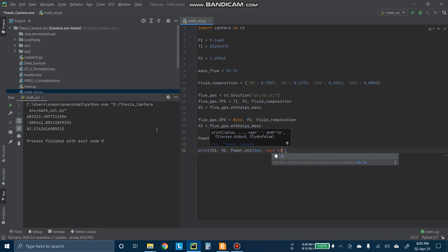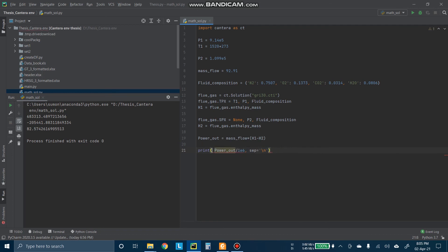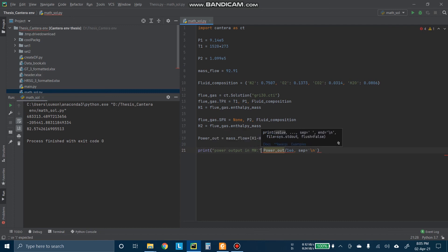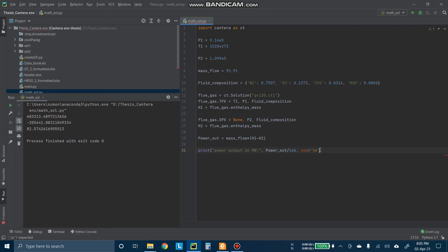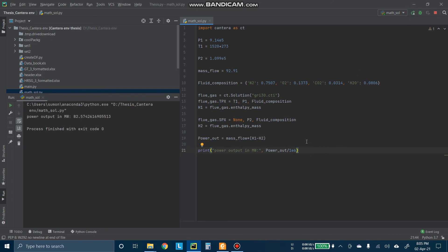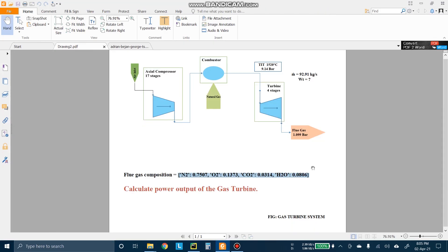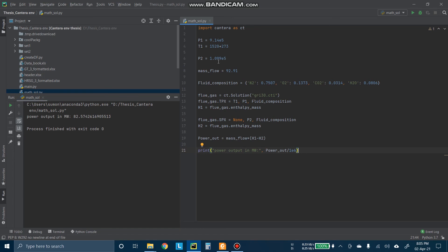We have solved this problem actually. We now know that the power output is 2.57 megawatt. So we can change the input of this problem. We can vary some parameters. Like if we change the inlet temperature to 1400 degree Celsius, let's see what changes. As expected, the megawatt actually drops to 1.768.